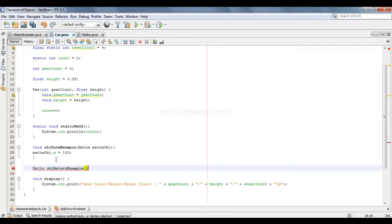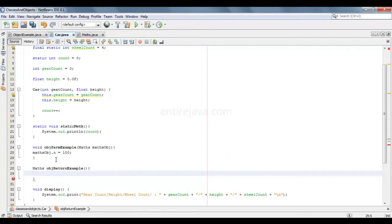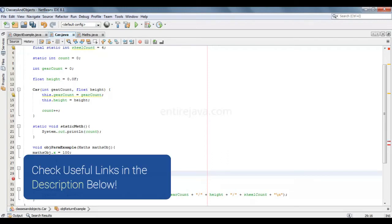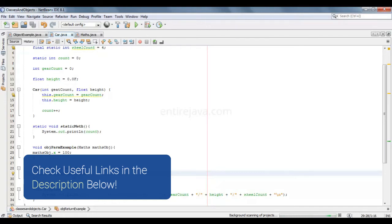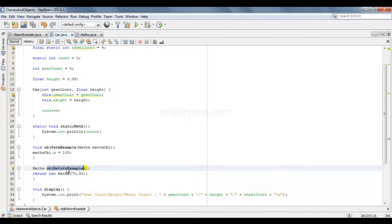I'm just simply going to return a new object altogether — 70 and 30, so that the sum of these two numbers would be 100. This will create a new object, and the values of x and y will be set to 70 and 30. We need to collect whatever is being returned from this method.